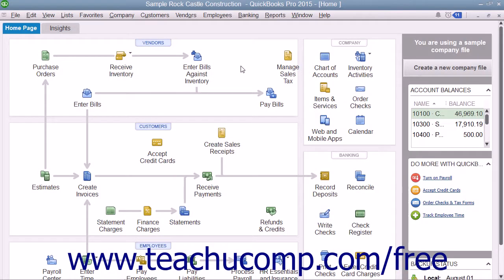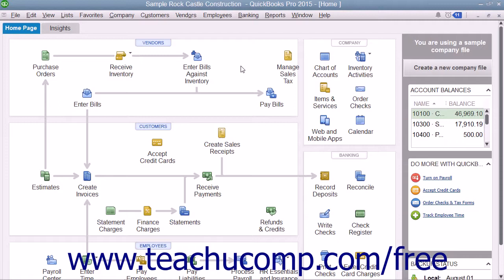You can track mileage for vehicles in QuickBooks so you have a record of vehicle mileage for tax purposes. You can also assign mileage to a specific customer job so you can bill the customer for the mileage if needed.